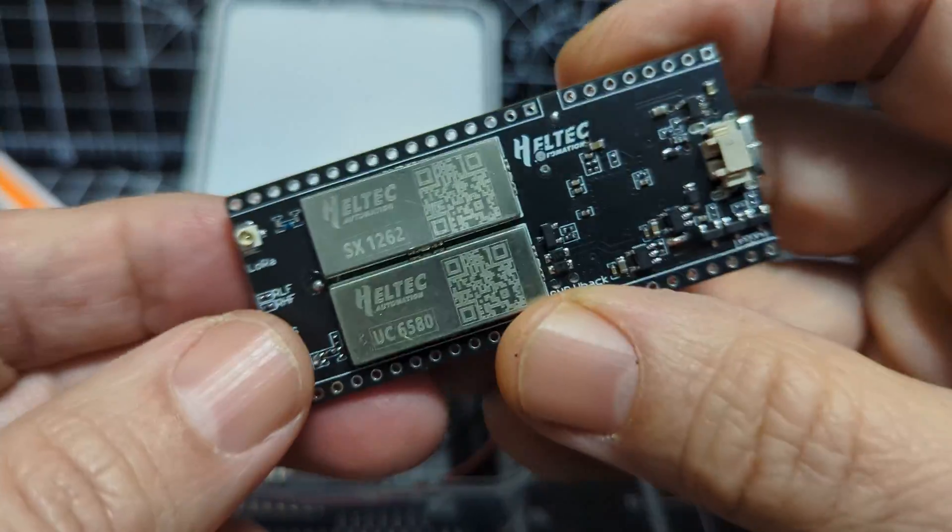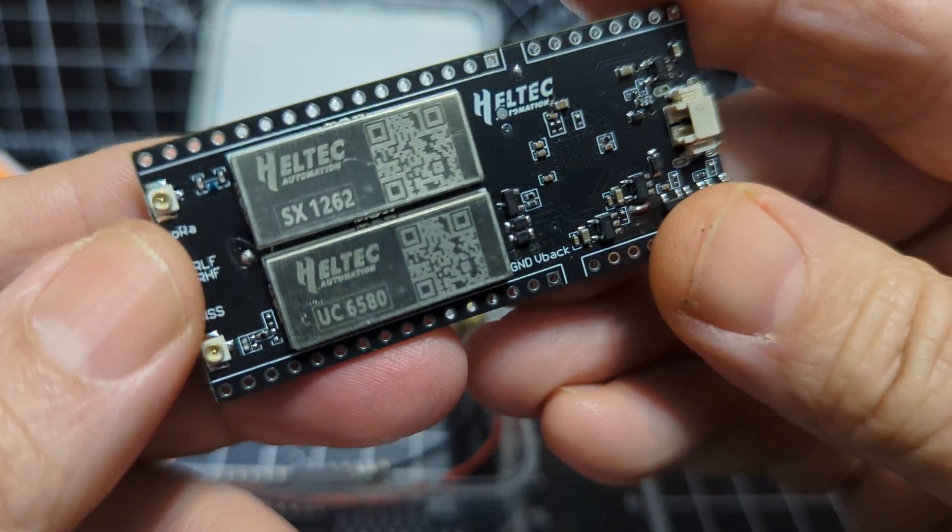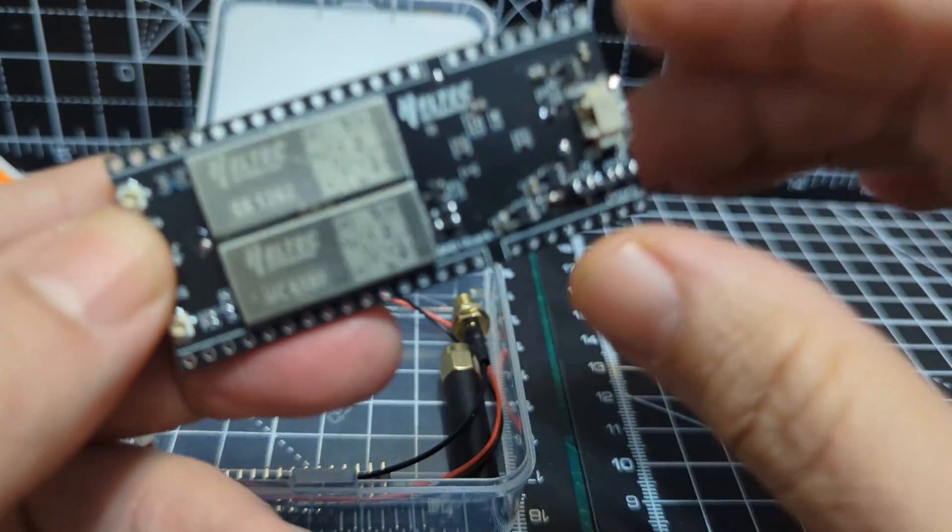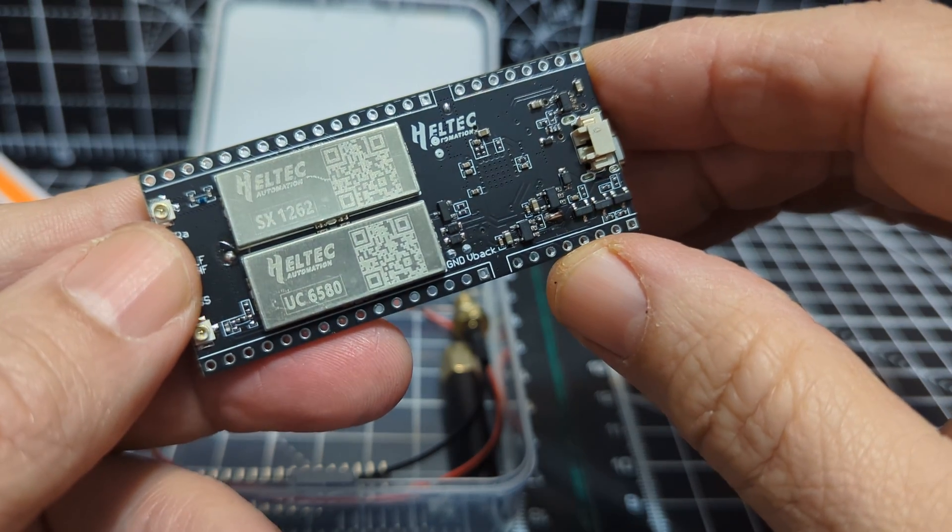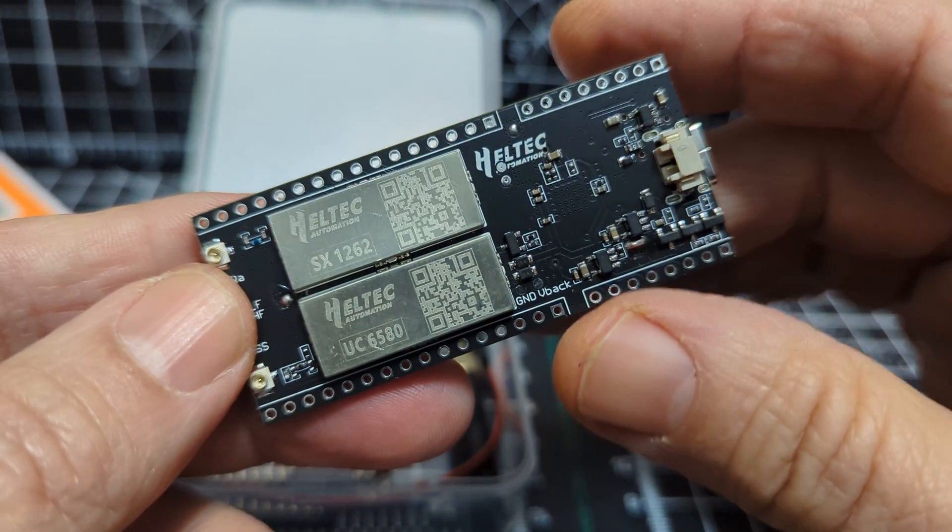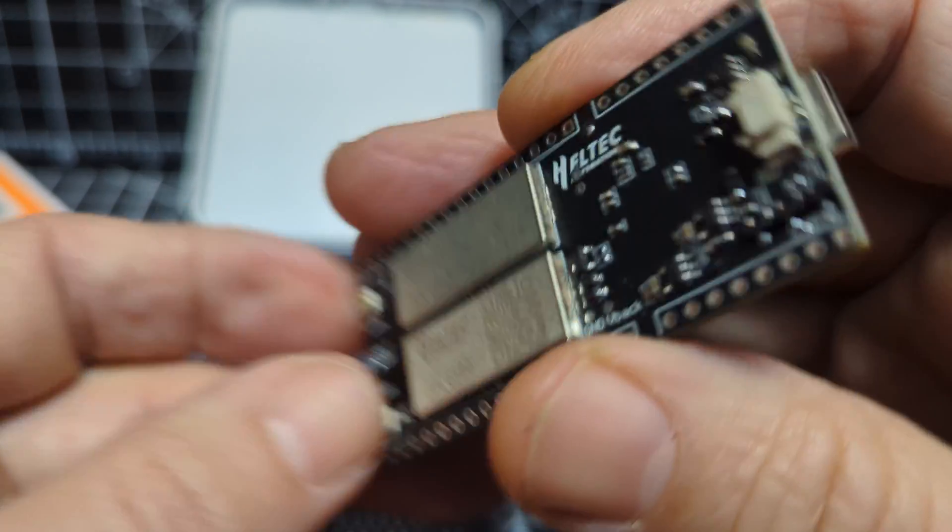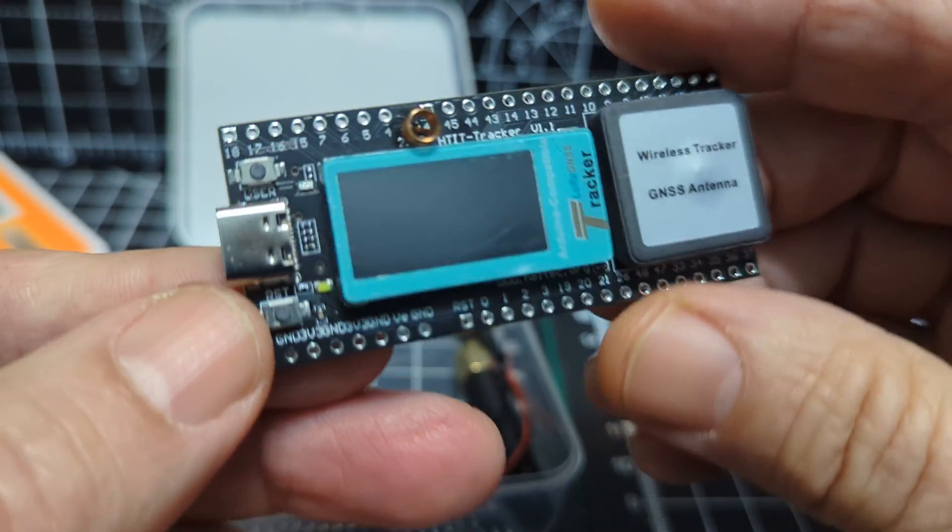If we turn this one over, it has two modules here—one is for GPS and one is the radio. We're buying the ones that cover 868 megahertz, and it's really easy and quick to load the firmware.